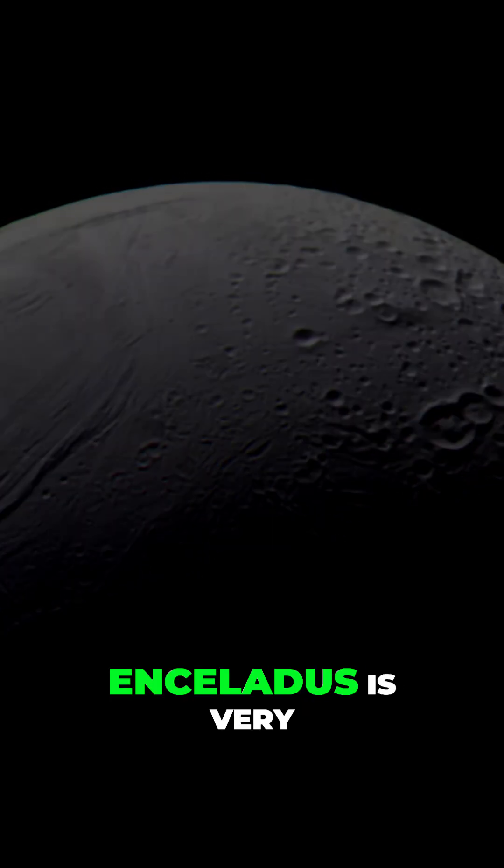Enceladus is very, very small, with a diameter of just 313 miles, or just over 500 kilometers.